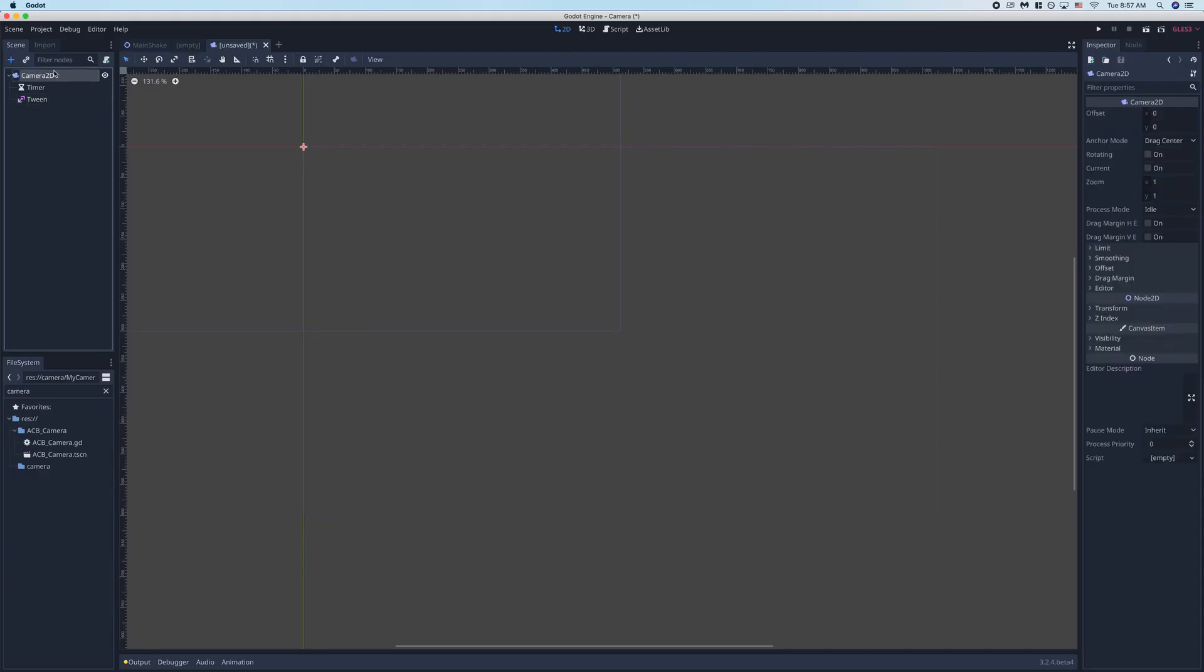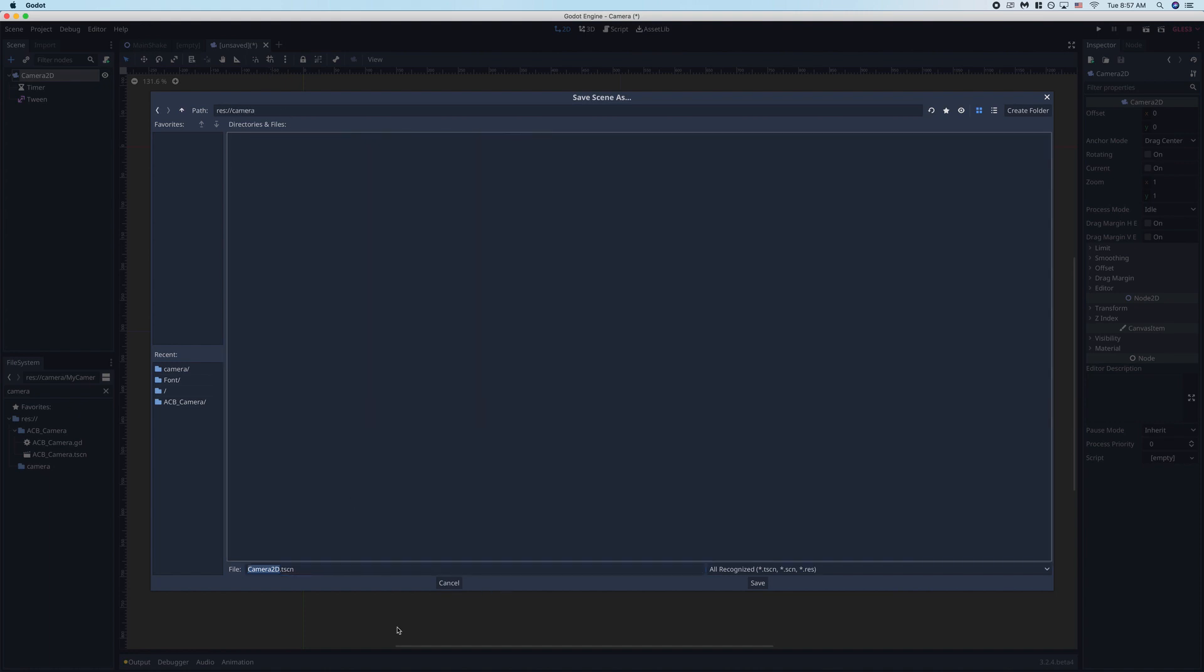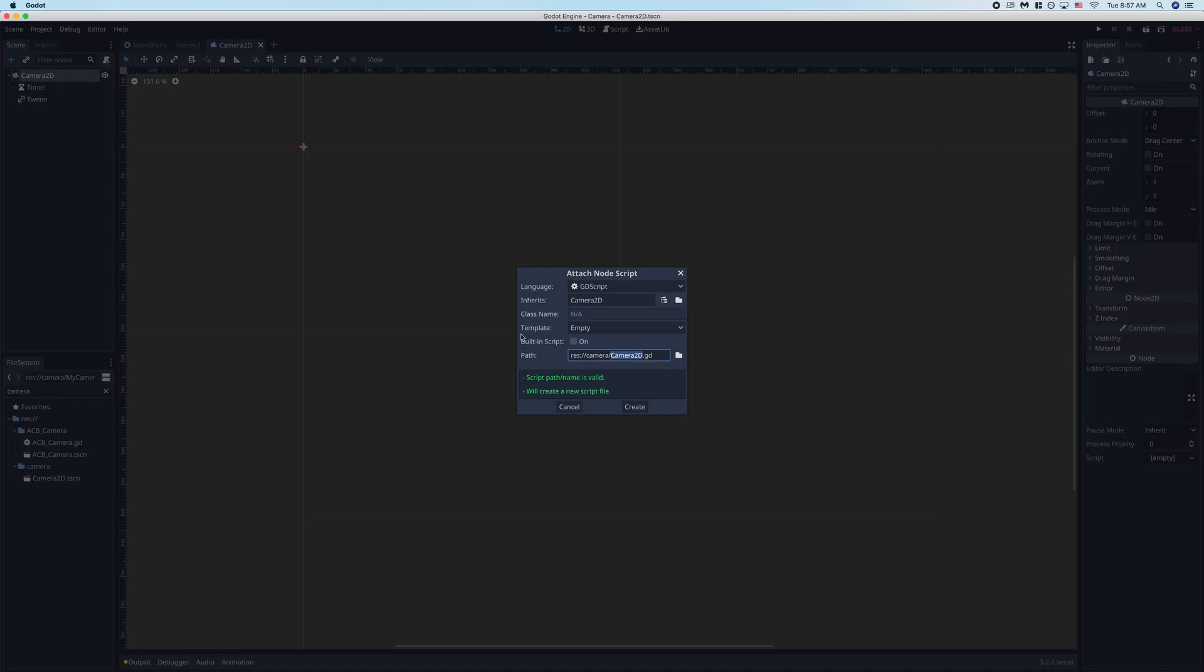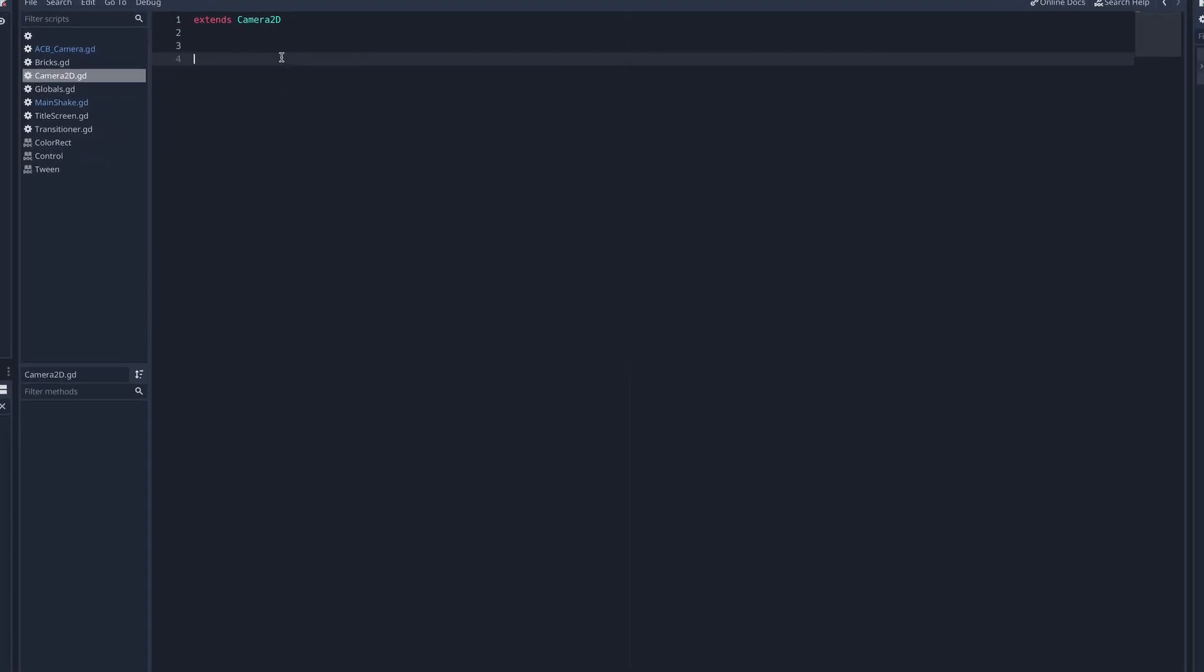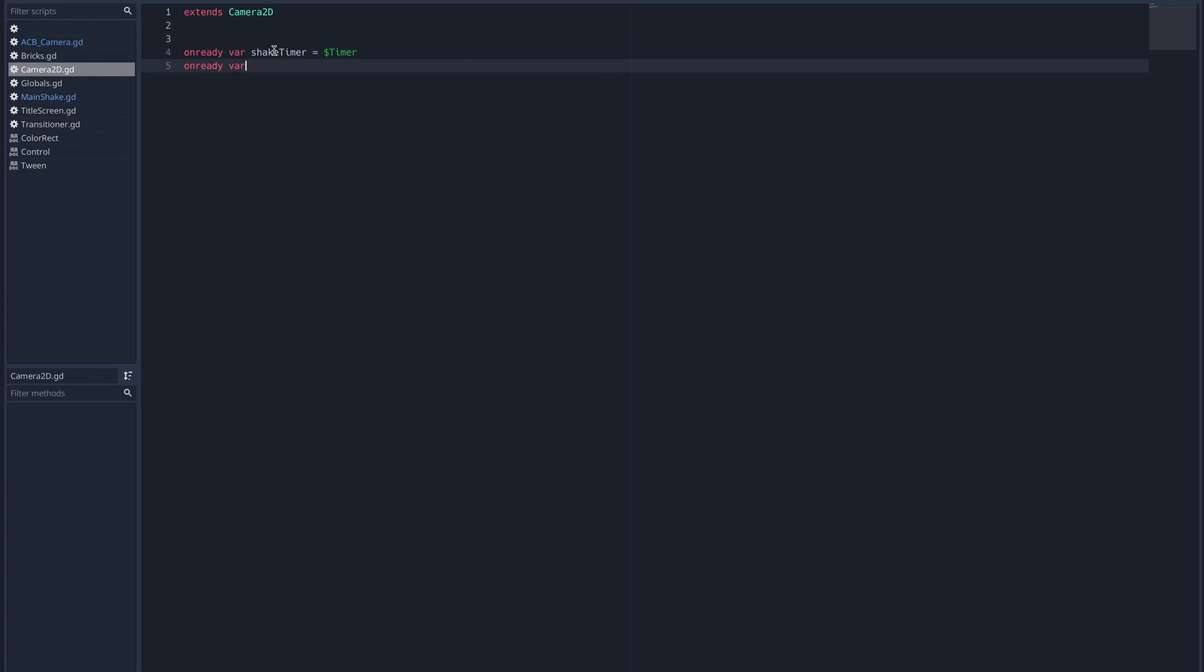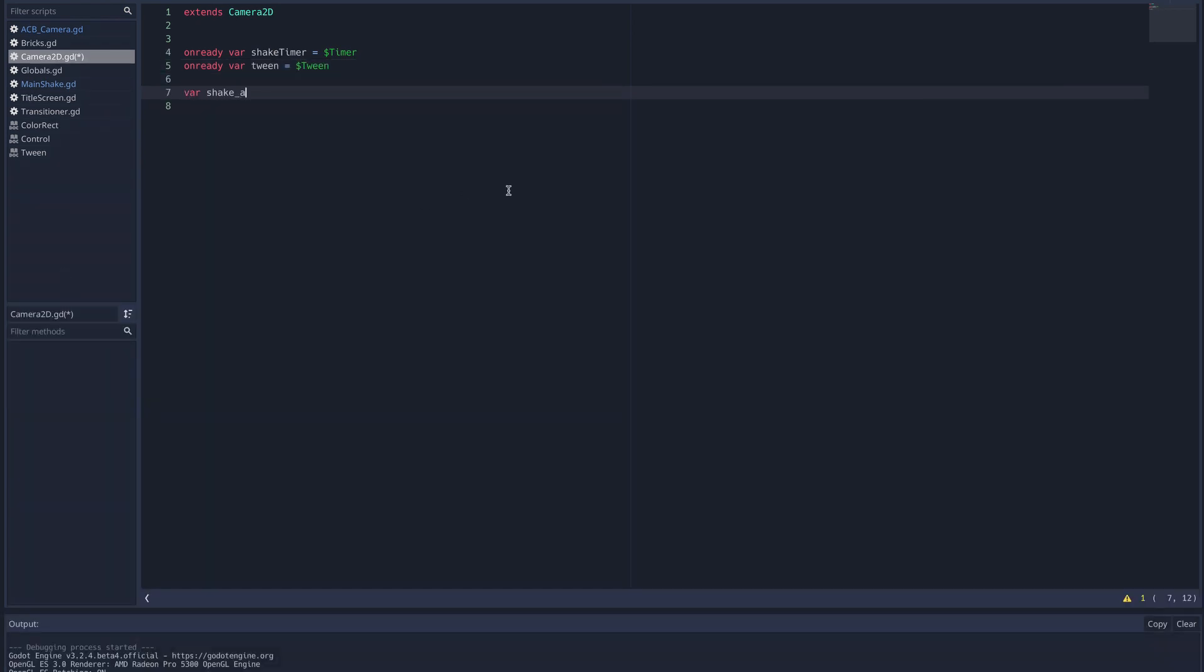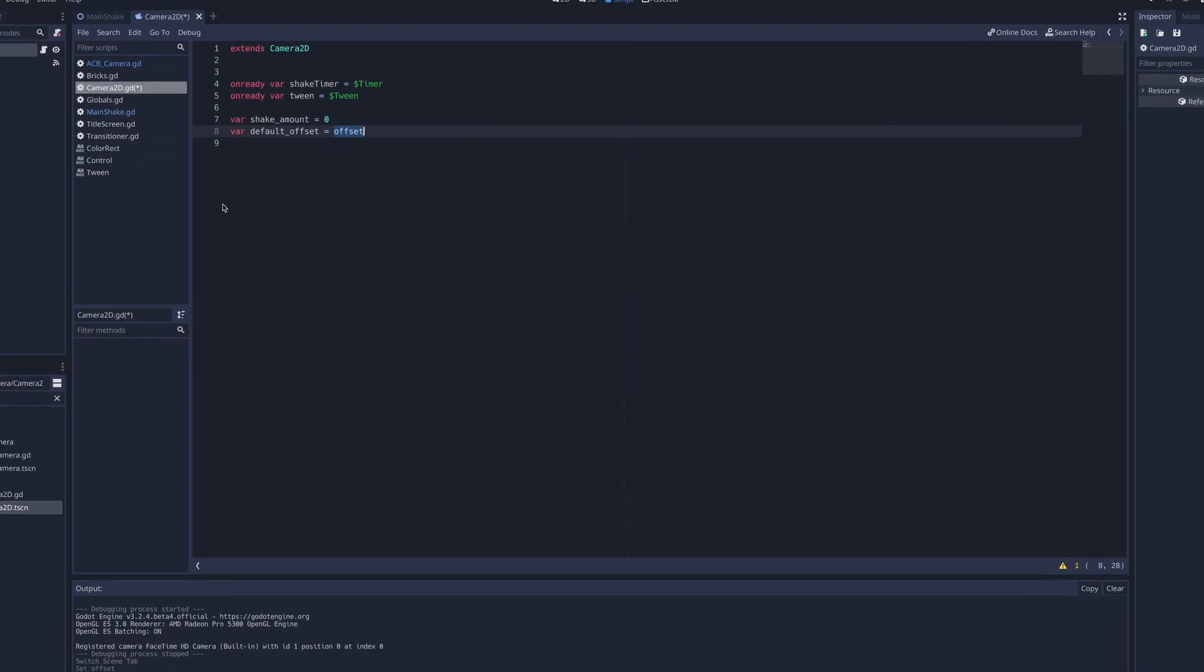Then I'm going to go ahead and save this scene here, and the first thing we're going to do is grab the timer and tween nodes as on ready variables. We're also going to create two regular variables: shake_amount which we're going to set equal to zero, and default_offset which we're going to set equal to offset, which is the property we're going to use to actually shake the camera.